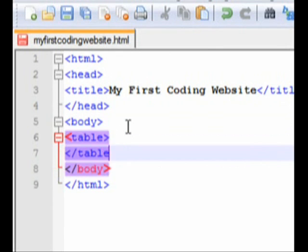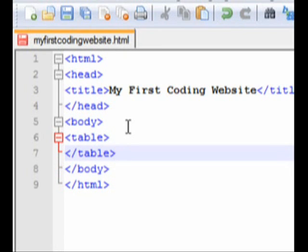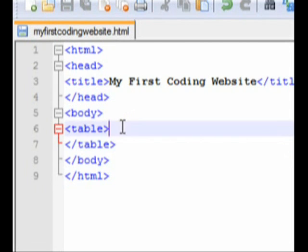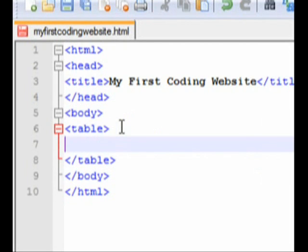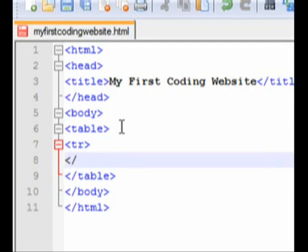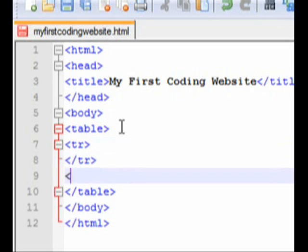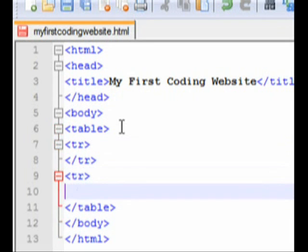Now once you have a pair of table tags, if you ran the code you wouldn't see anything because you're not done — you need some elements inside it. So what we're going to do first is go between the table tags and add table rows. All you need to do is think of TR for table row. Don't forget a closing tag. I'm going to make two pairs of table row tags.